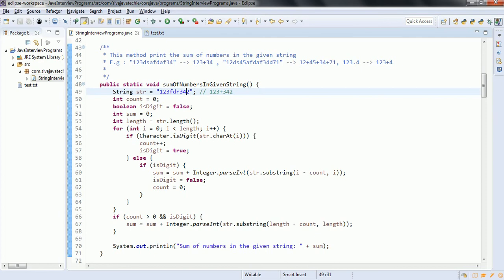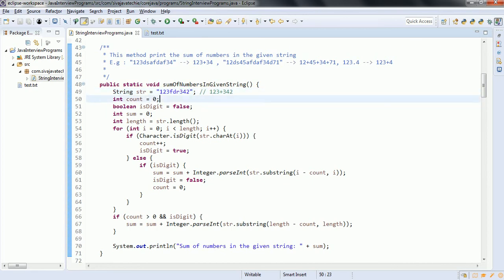In order to identify the numbers, the algorithm is: you need to identify how many digits have consecutively repeated. Then we need to take the substring of those positions — for example, from the 0th position to the third, that means 1, 2, 3. We need to take that substring and sum it. That is the algorithm.